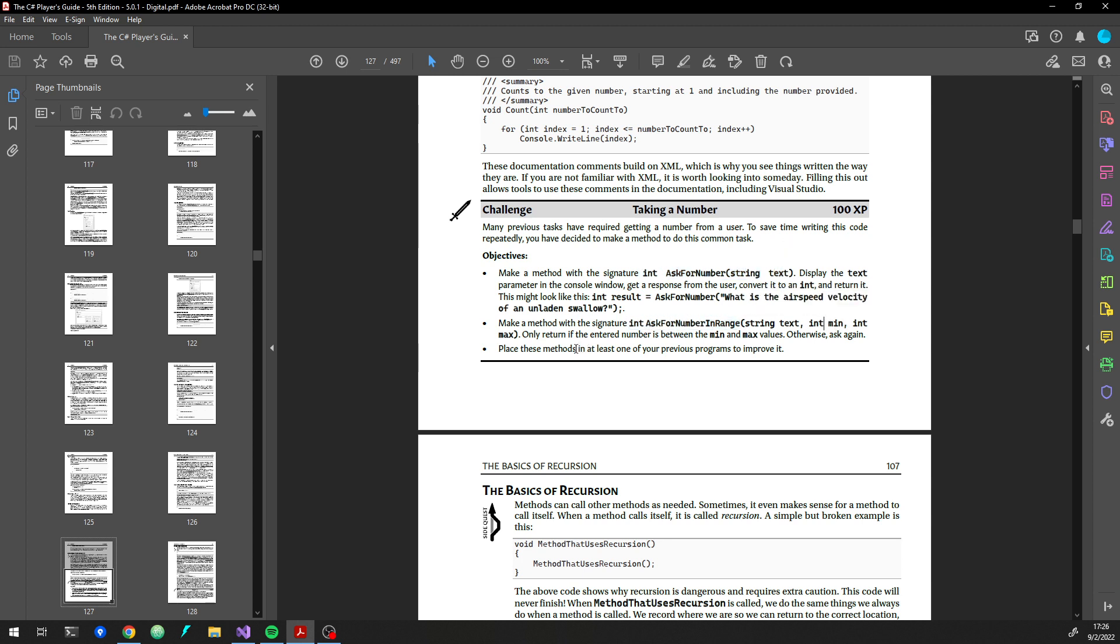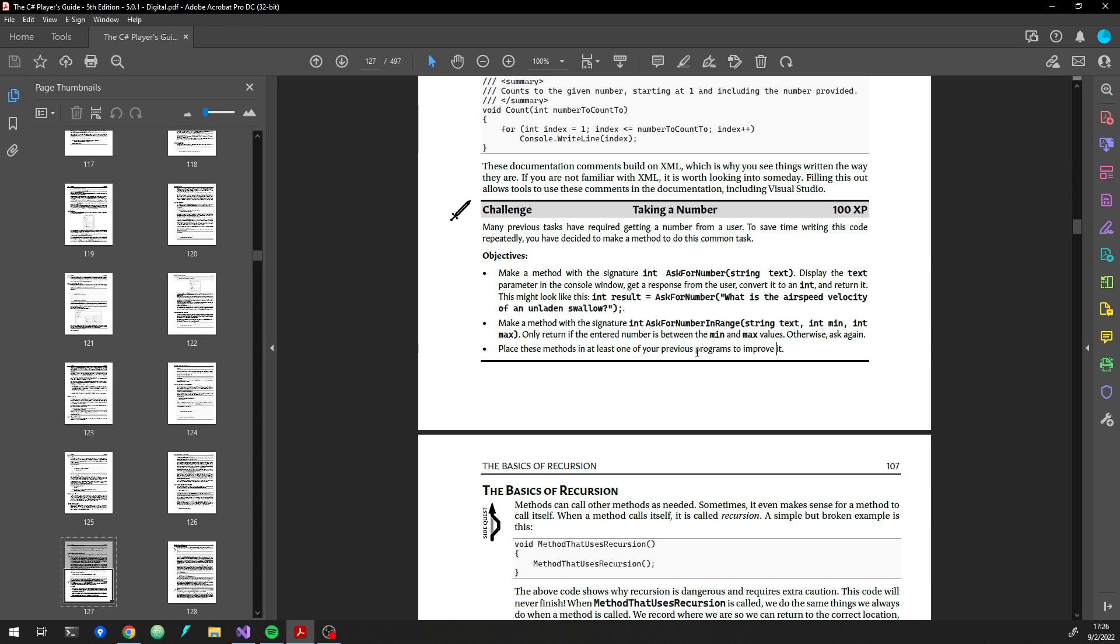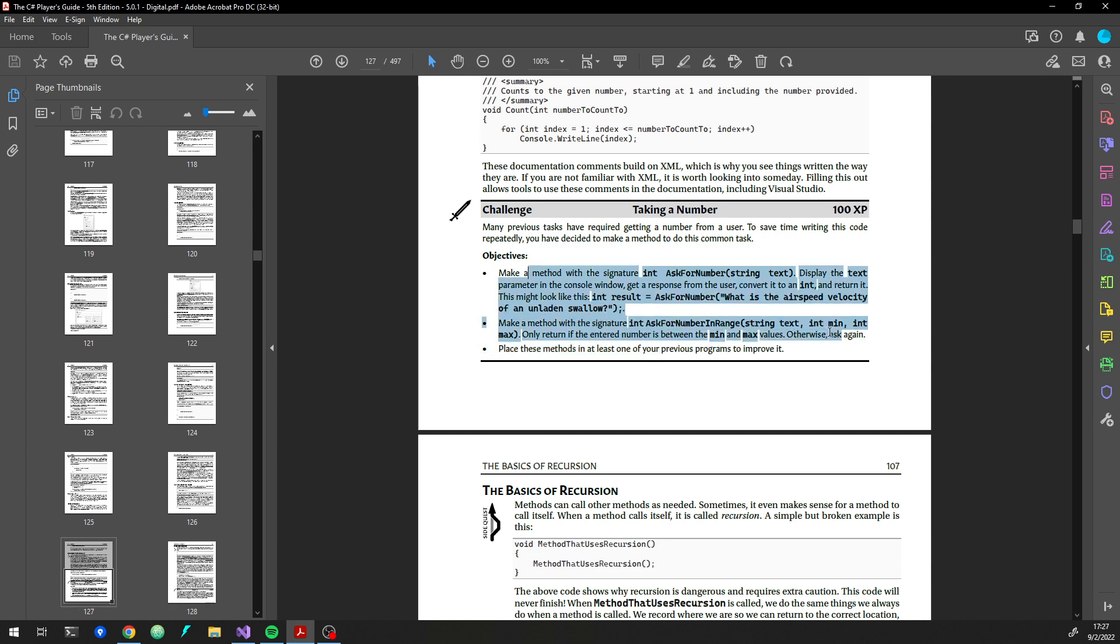It says put these methods in at least one of your previous programs. I don't have those previous programs from like a week ago or two weeks ago. They're gone now. I don't save them. I don't know to what extent I'm actually going to do that last item, but we'll definitely do these parts, which is I think the trickier part in general.